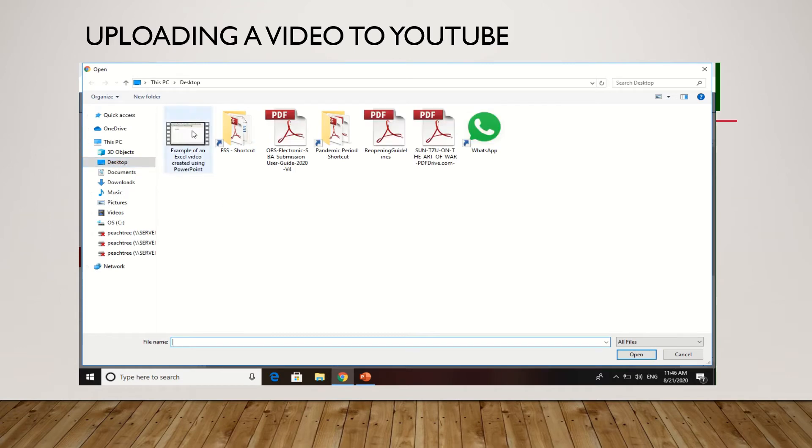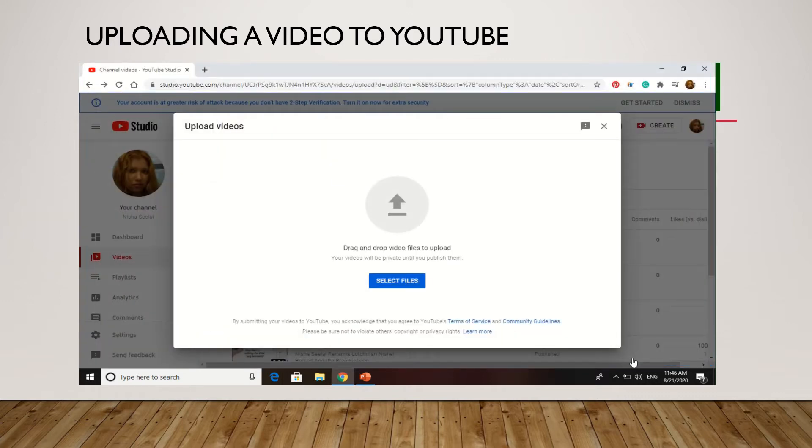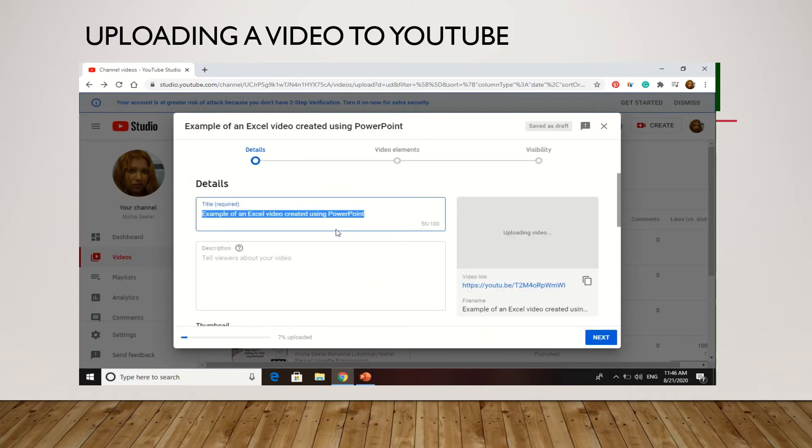Then you go to wherever you have the file saved. Now this is the file that was already converted to an mp4 format. So you click it, you click open, and it's going to start uploading.